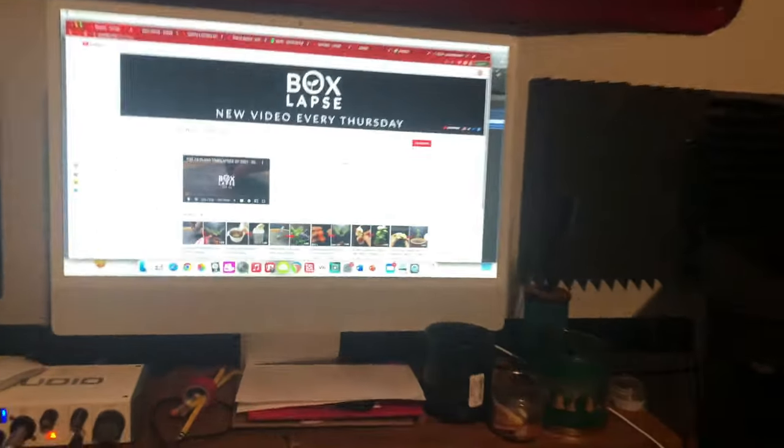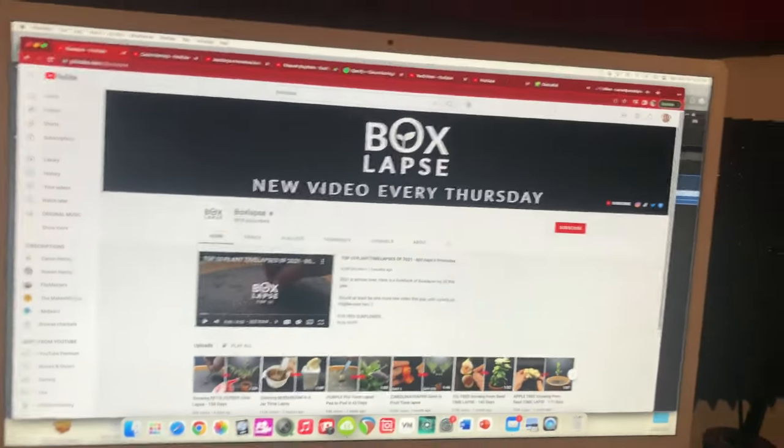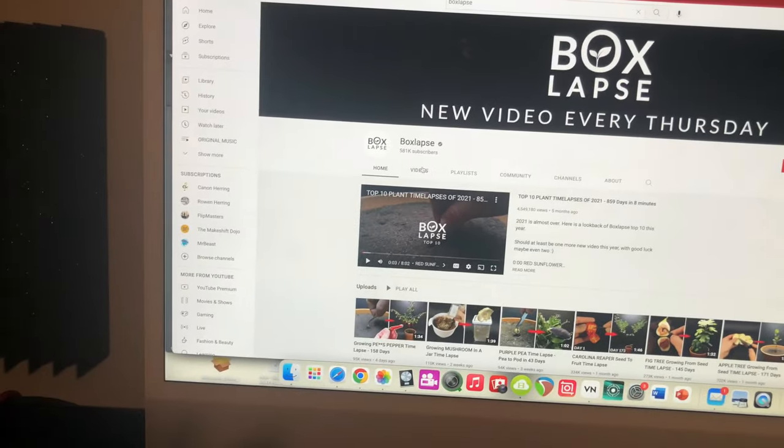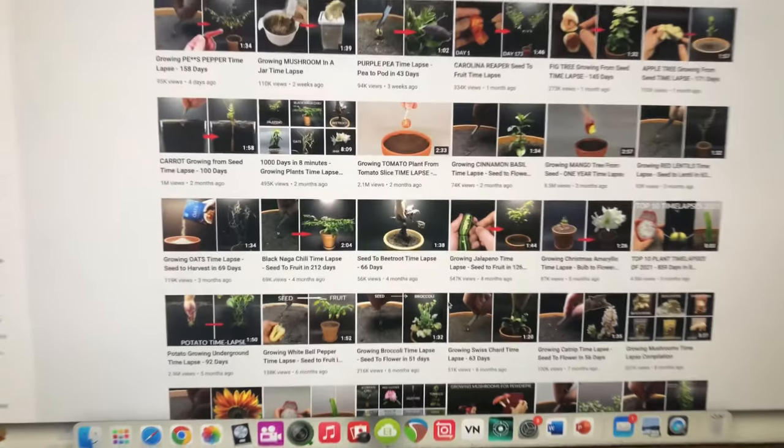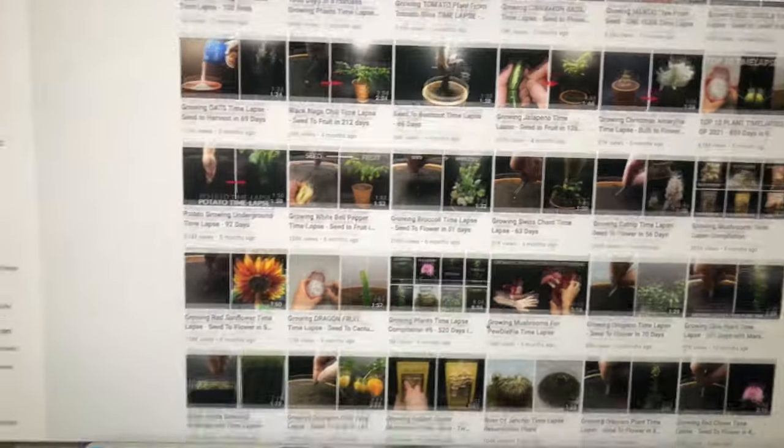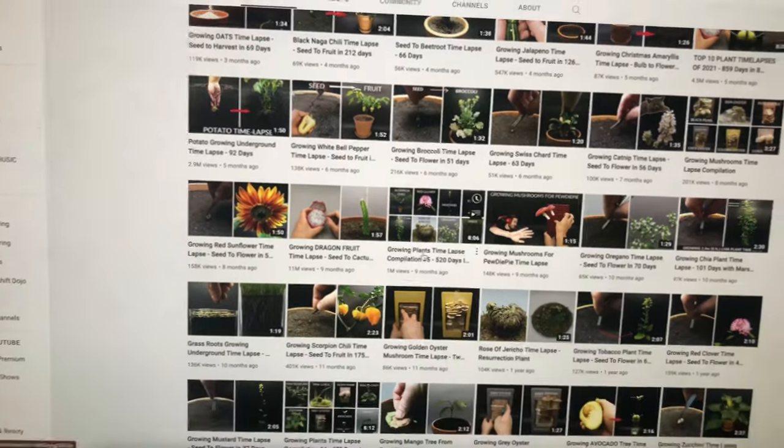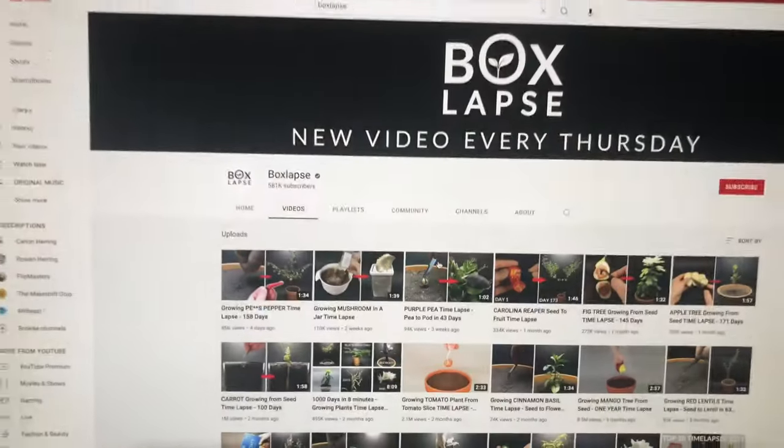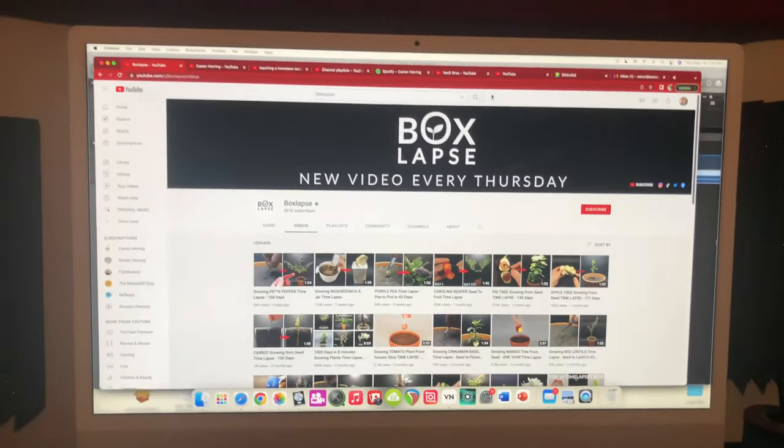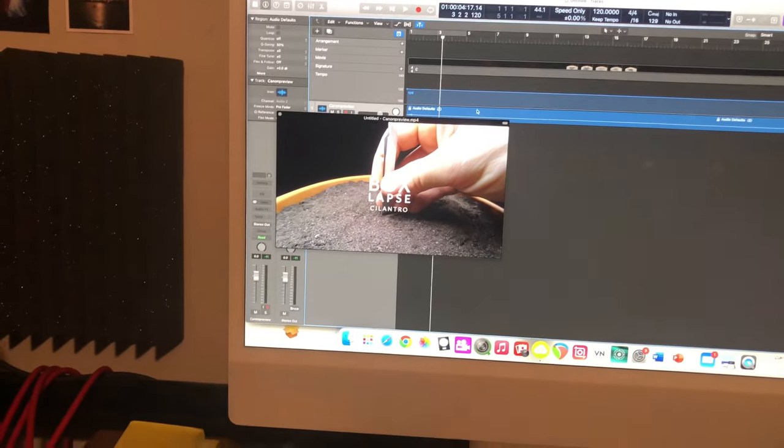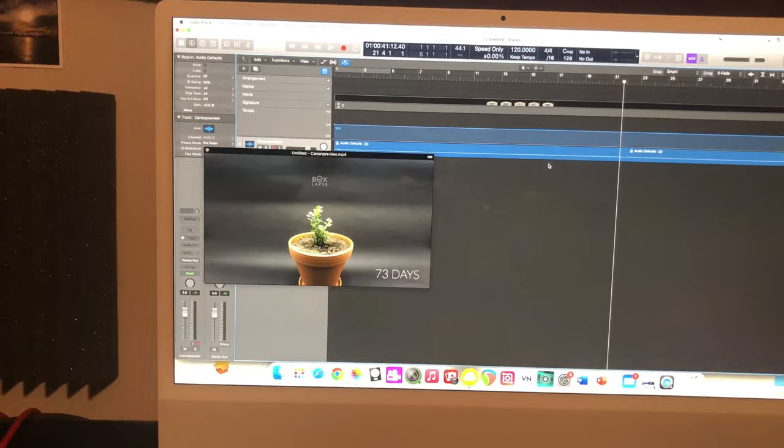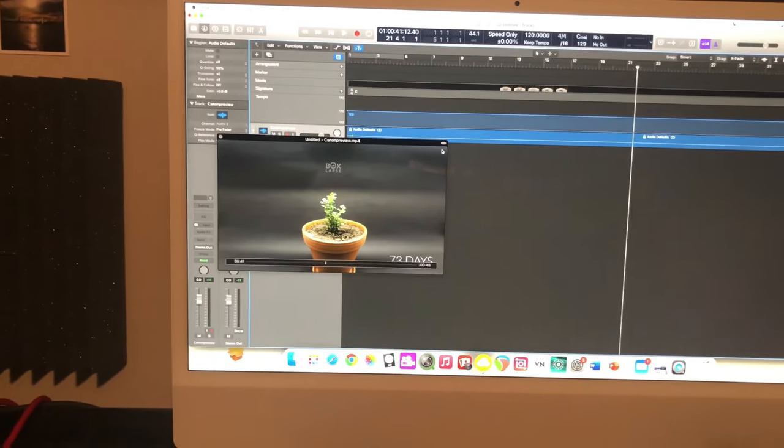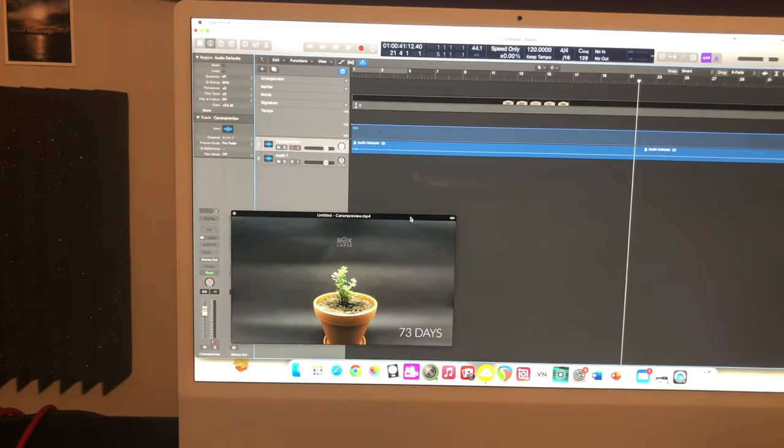So I have been given the privilege to work with Boxlapse, the time-lapse YouTube channel. I have a bunch of cool videos of them growing plants in time-lapse, and you can see how they grow. A really cool channel I would recommend. And so they've given me the opportunity to soundtrack one of their newest videos. And so I'm going to start working on that.